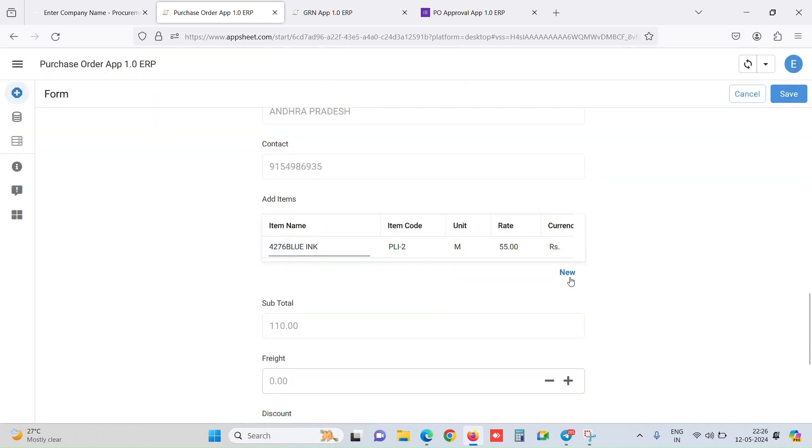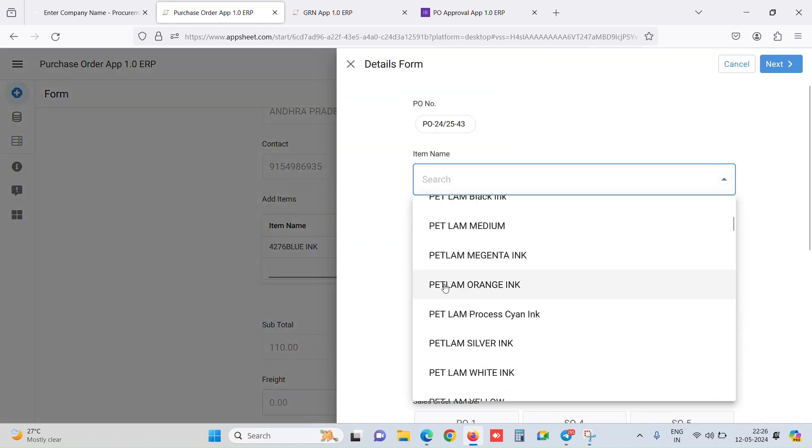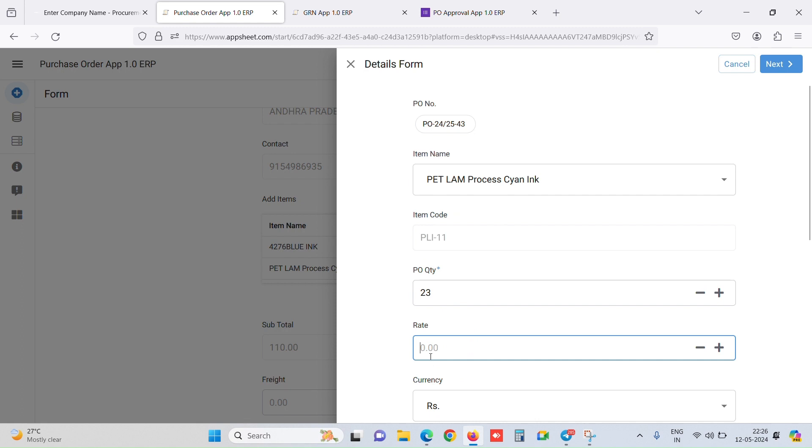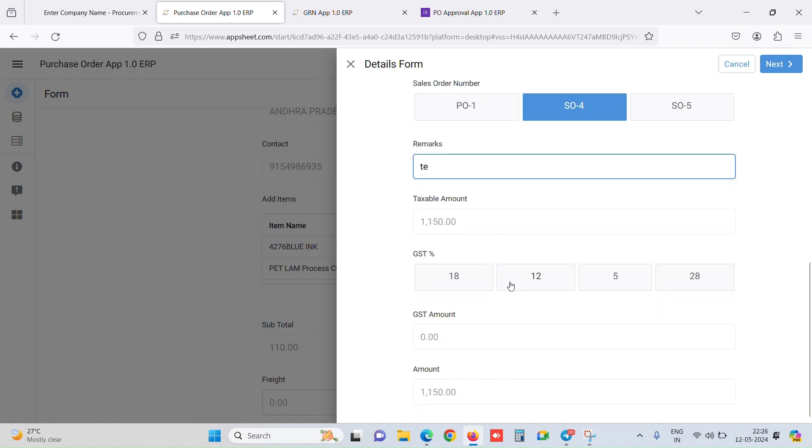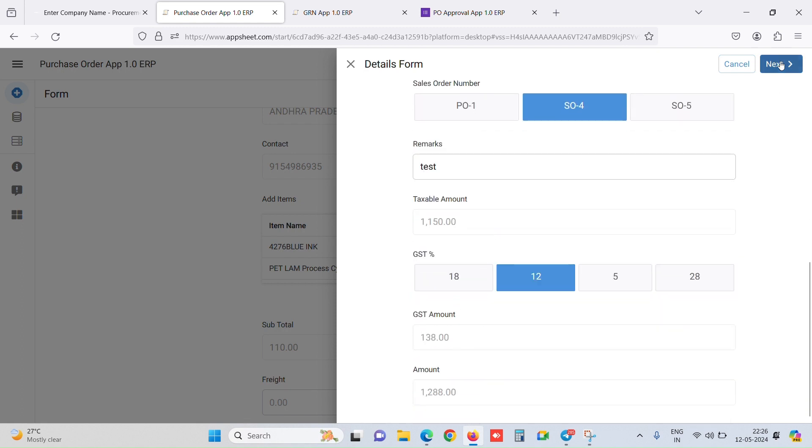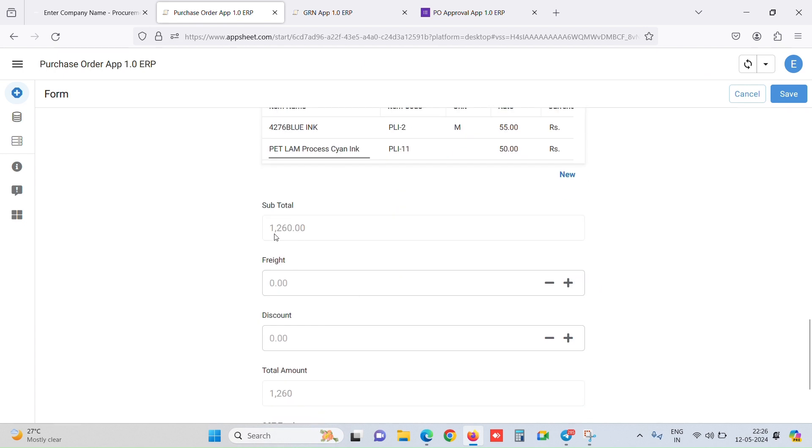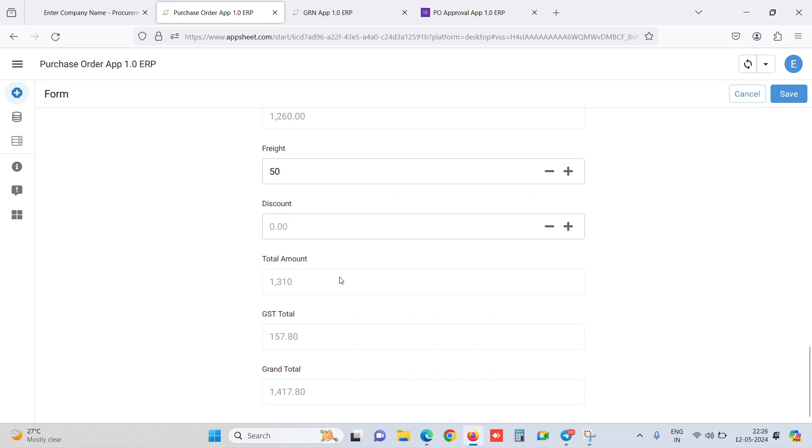Let's say we want to add another item. We simply click on new, select any other item, enter some rate. The currency is auto-filled. We select the sales order number, GST slab, and click on save. Now as you can see, two items are being added. Any number of items we can add. It calculates the subtotal. If you want to add any freight or discount, we can add that and it does the calculations.